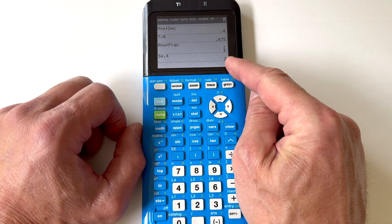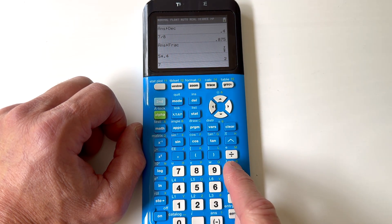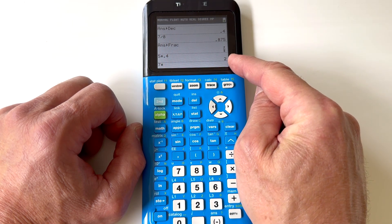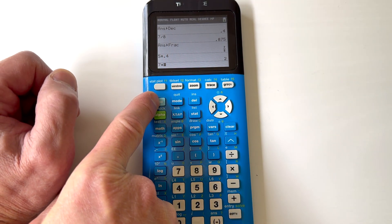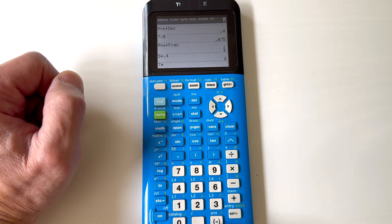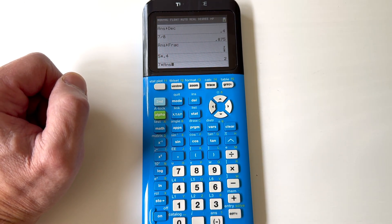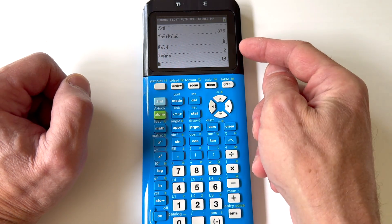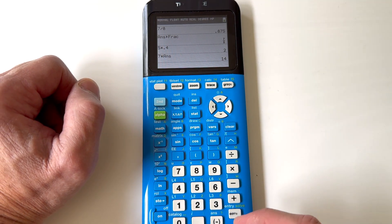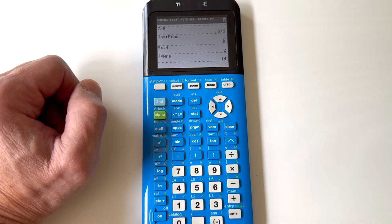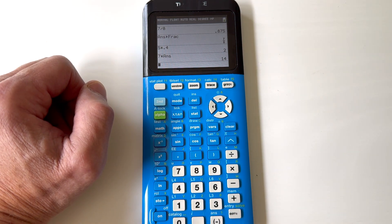Another way to do it: say I wanted to do seven times and use the previous answer. You can use the SECOND key in the upper left-hand corner, and then right above the negative key, see it says ANS. Press that key and then press ENTER. So it's going to take that previous answer — seven times two is 14. That's really helpful when you have a really long decimal and want to be more precise.